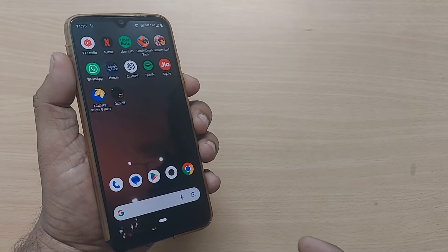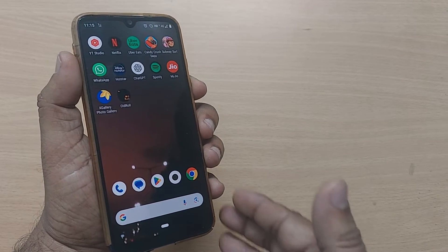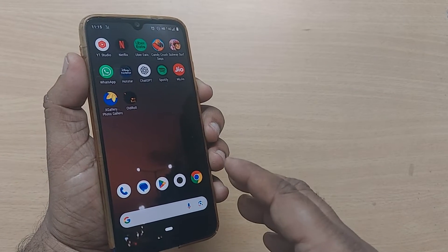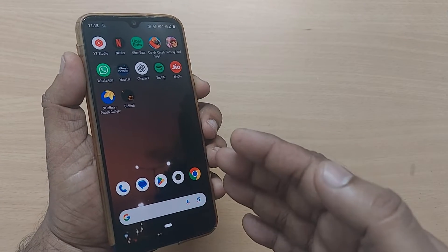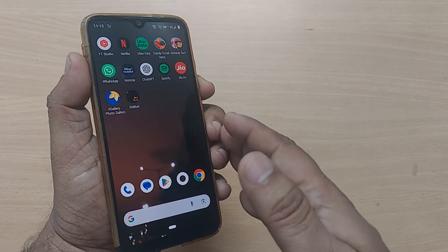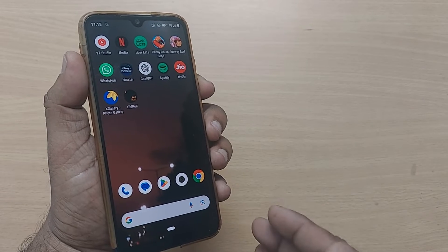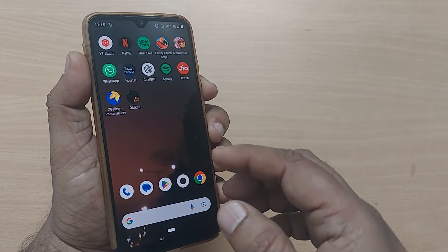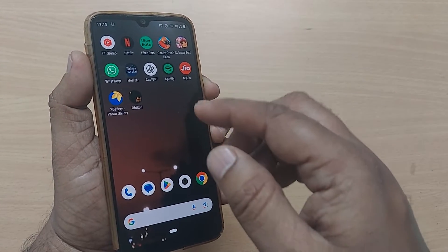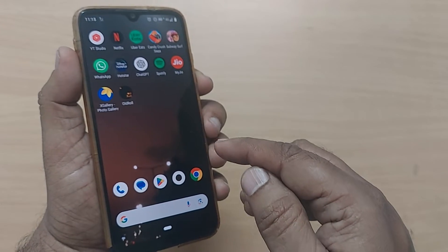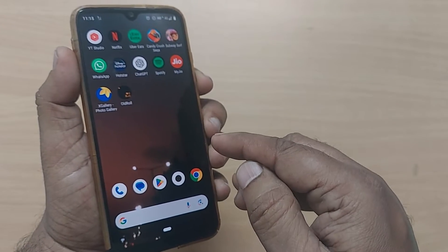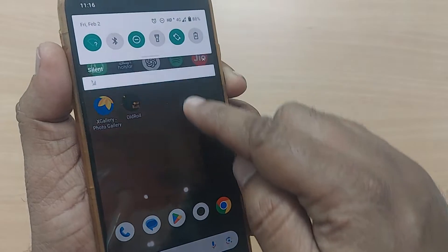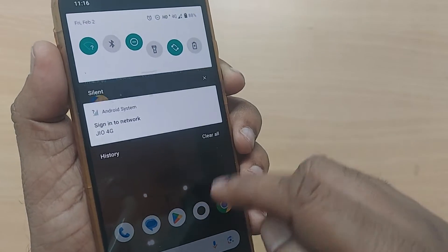If you are using your Android phone, you would be getting the notification sound for every notification. If you are bored with that particular notification sound and would like to change it, we are going to see how in this video. If you are new to this channel, kindly subscribe, like, and share the video for more reach.